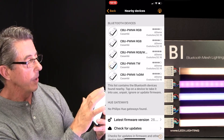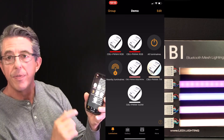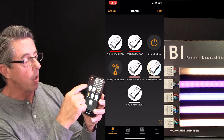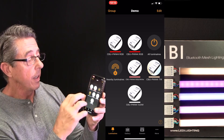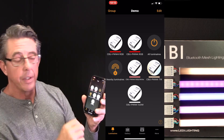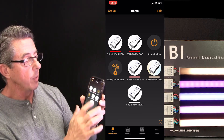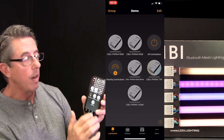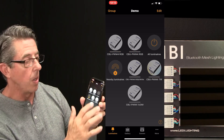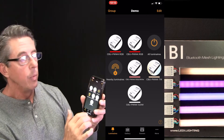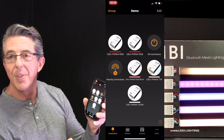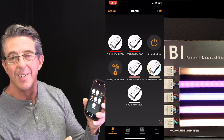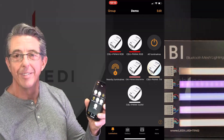If we go back, we now have five fixtures all loaded into the Kasambi app. We can turn them all off, we can turn them all on, we can dim them up and down. I'll explain how to do that in the next video. Thanks for watching.